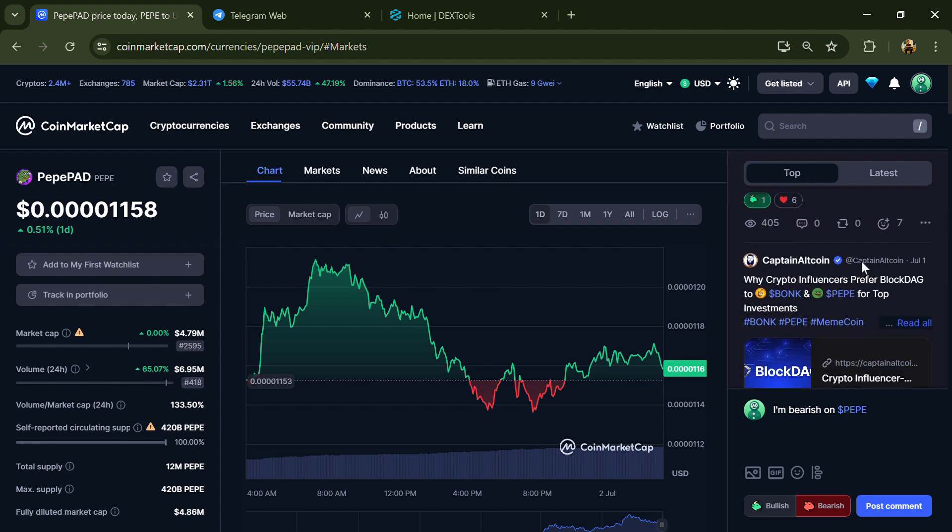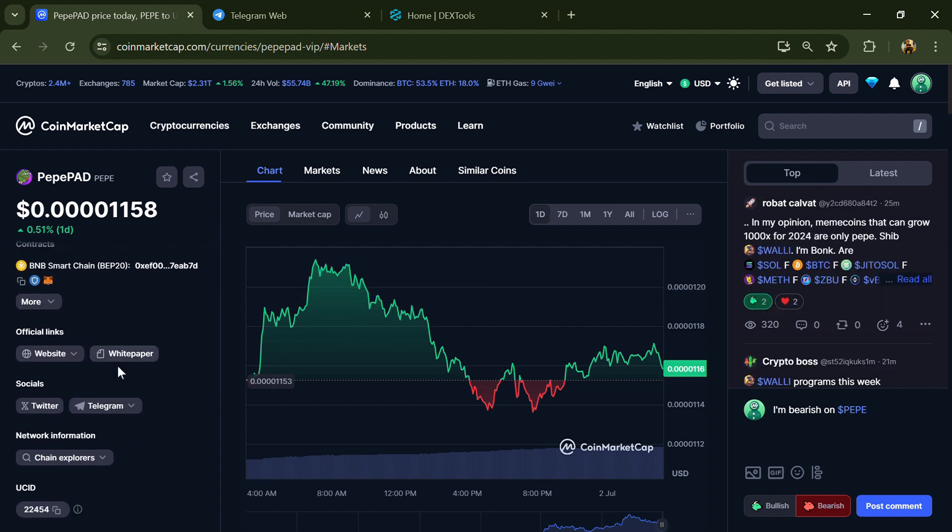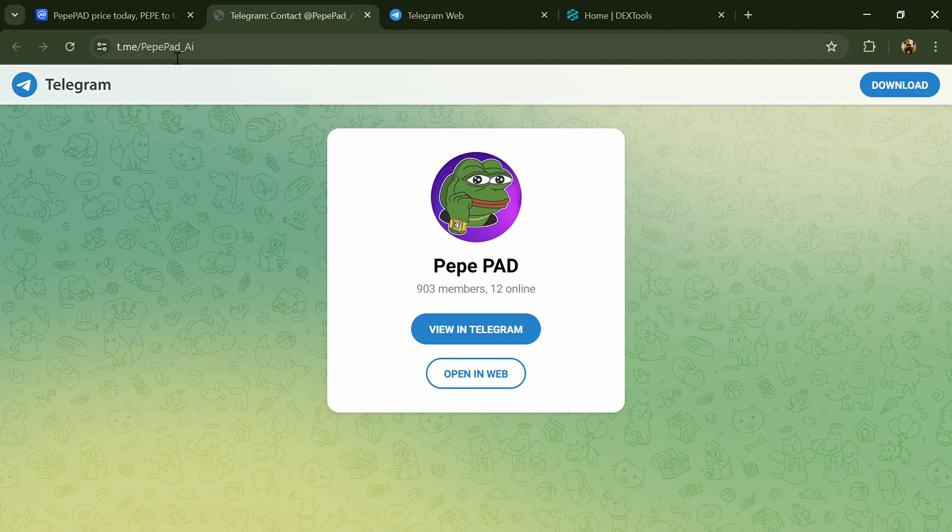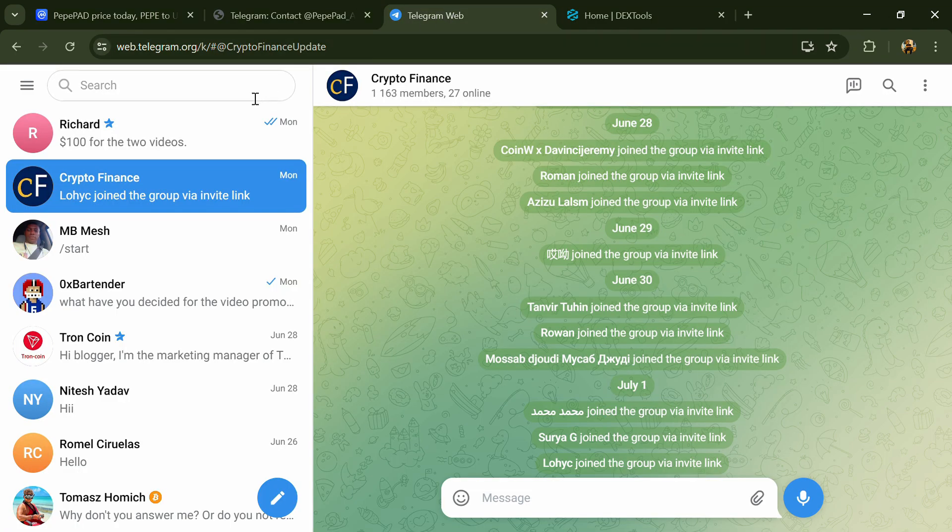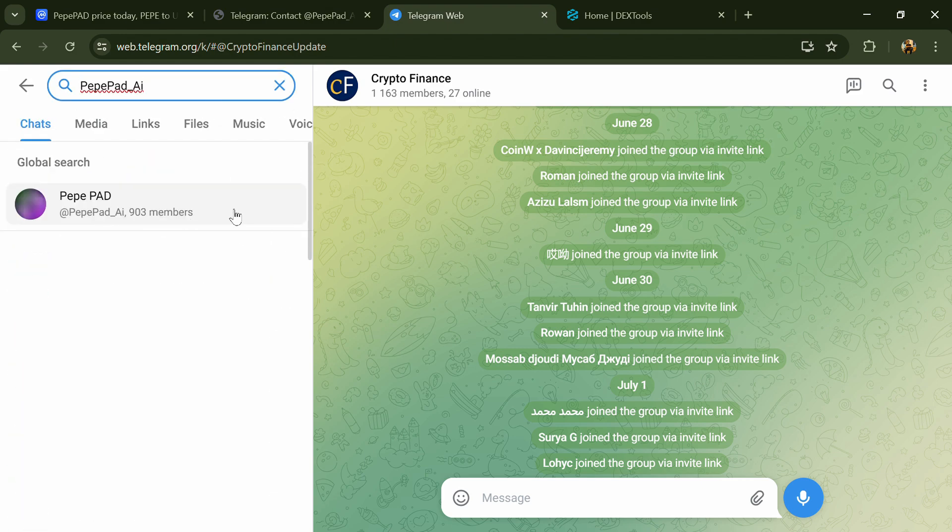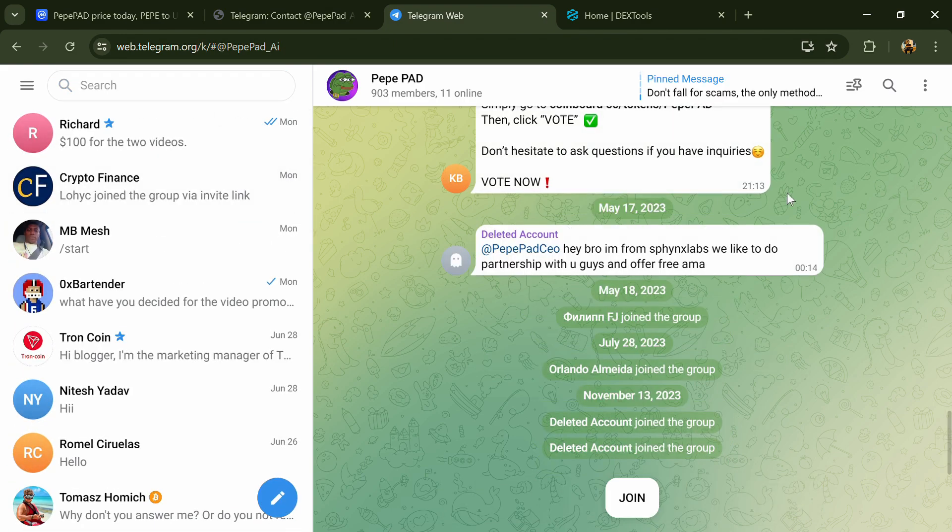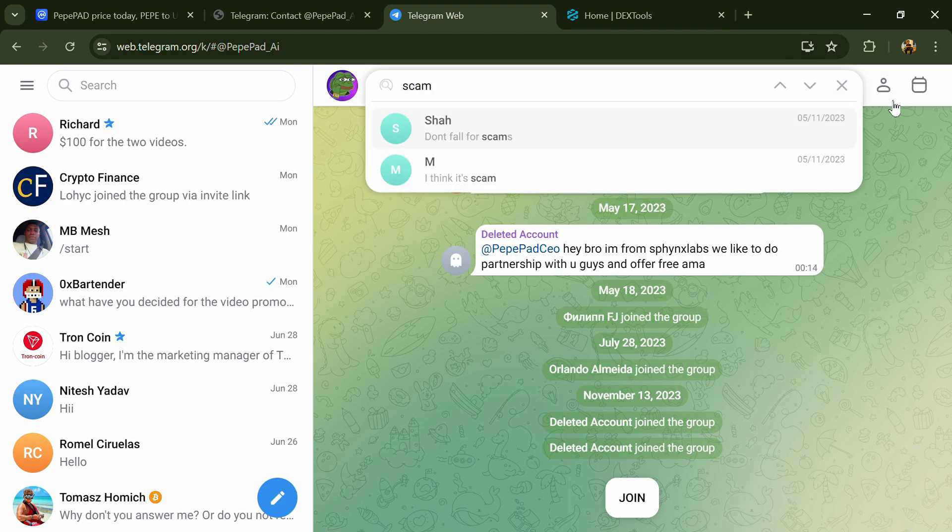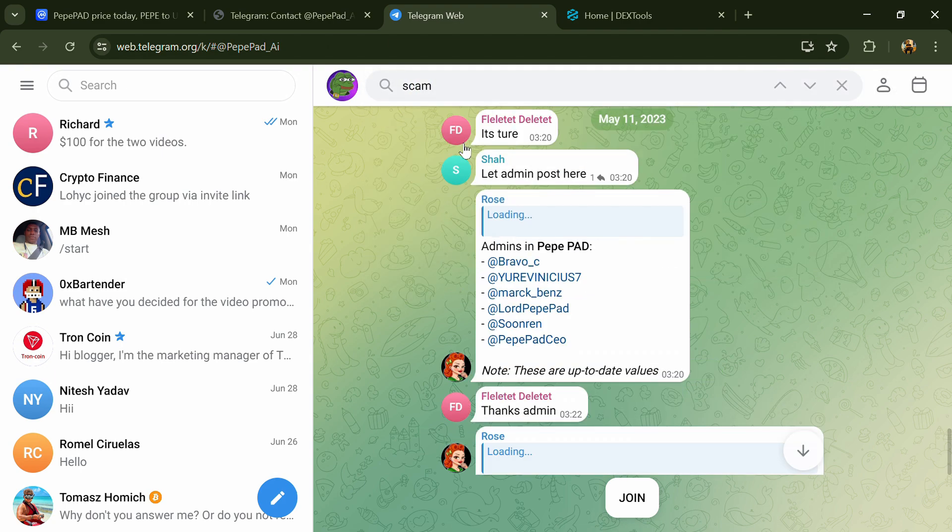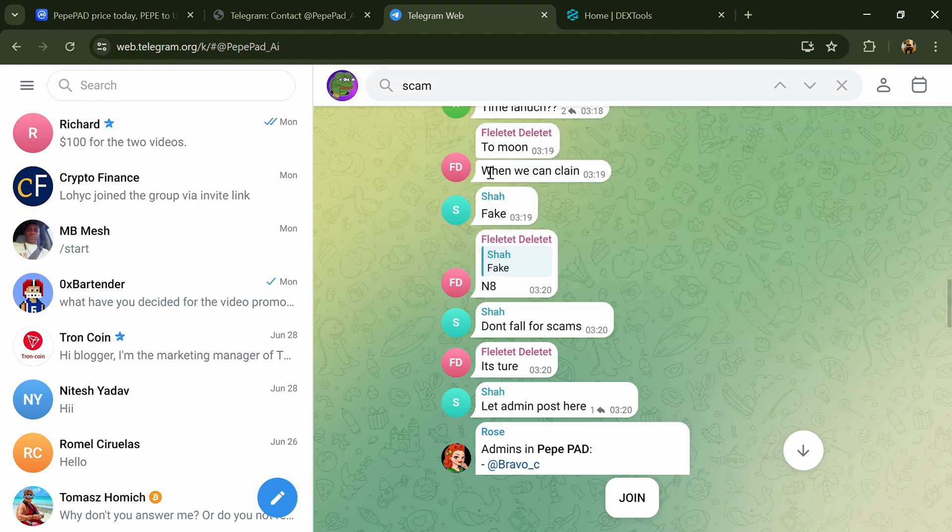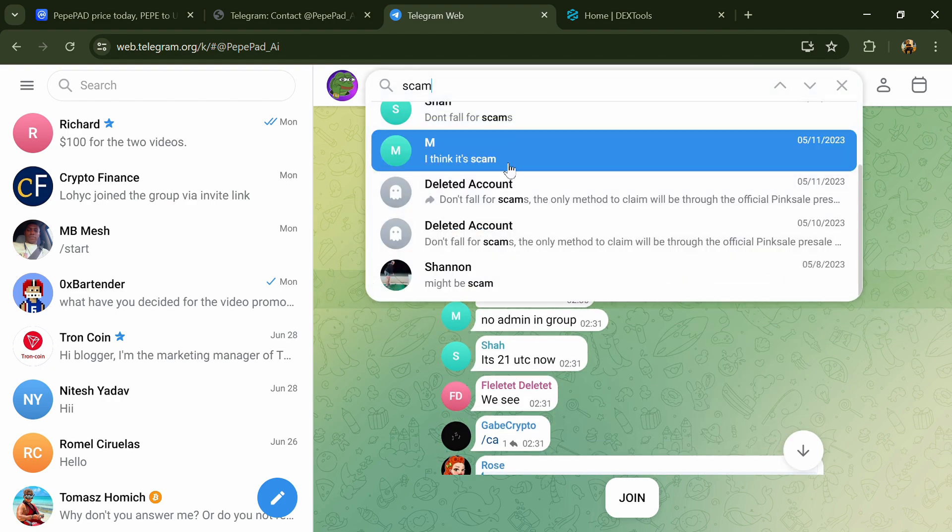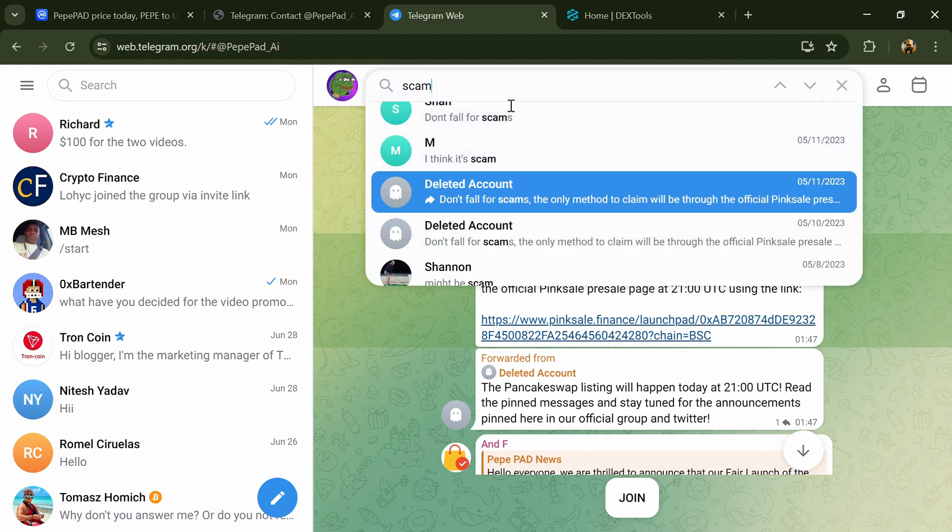After that, go to the social media section and click on Telegram. Now you will open this token on Telegram and here you will search 'scam'. So here different comments are showing related to scam. You will check every comment in detail.